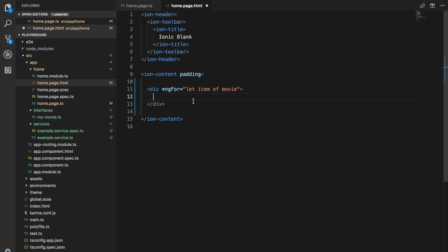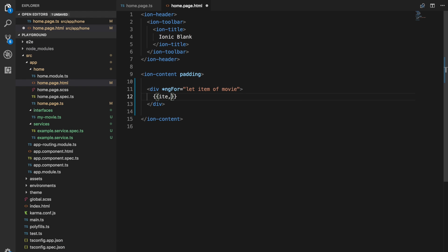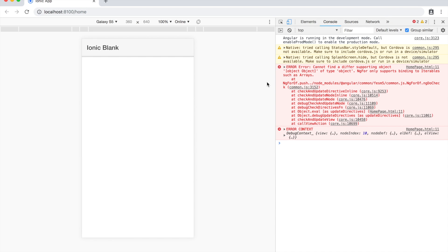So if I say let item of movie, and I just try to interpolate item here, if I save that and we check out the result in the browser here, you can see I get an error and it says, cannot find a different supporting object of type object, ng4 only supports binding to iterables such as arrays.